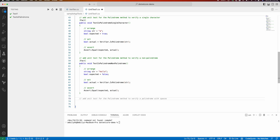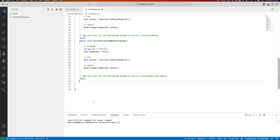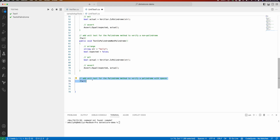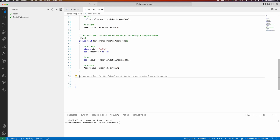There is also a non-palindrome string suggestion — a negative test case — and a palindrome with spaces, which adds more coverage for test execution. I can accept more such suggestions, or I can think about generating unit tests based on specific scenarios like palindromes with spaces or special characters.